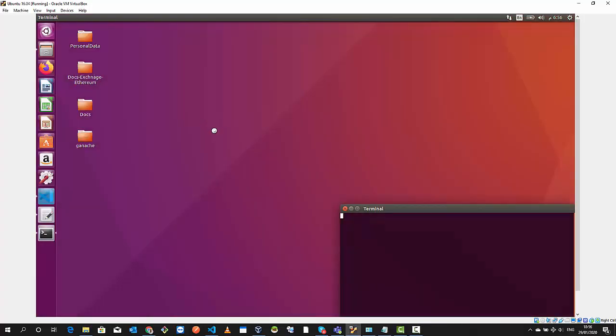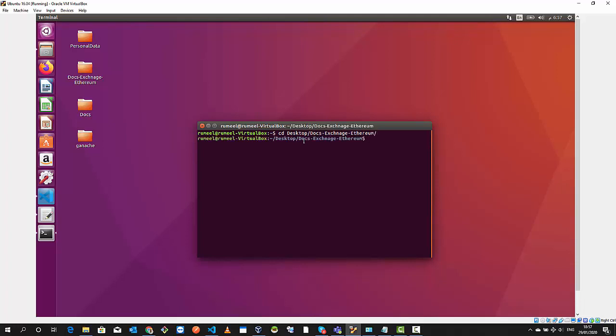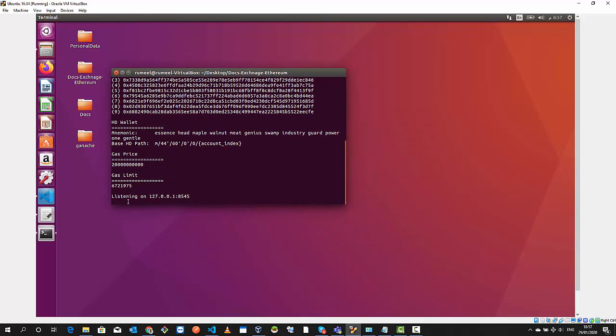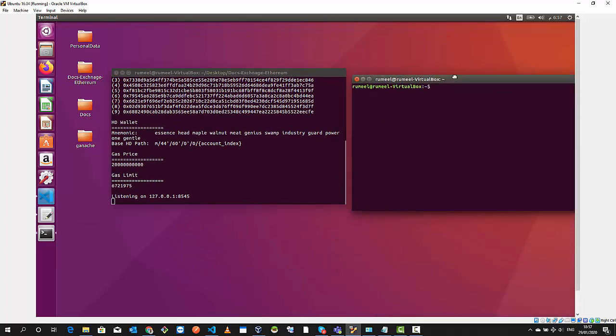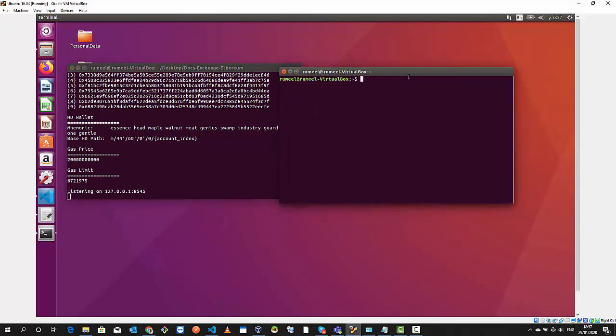I will open up my terminal and cd into my project directory, docs-exchange-ethereum. Now I will use nvm to change my node version to 8.11.4. Now I will execute the Ganache CLI, so Ganache is working.